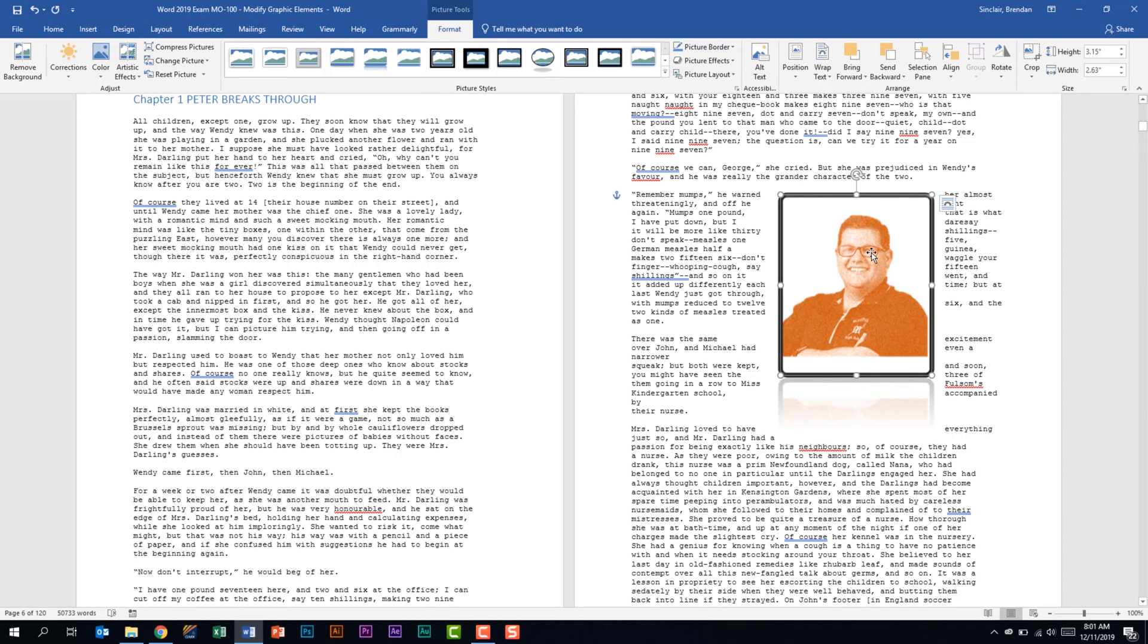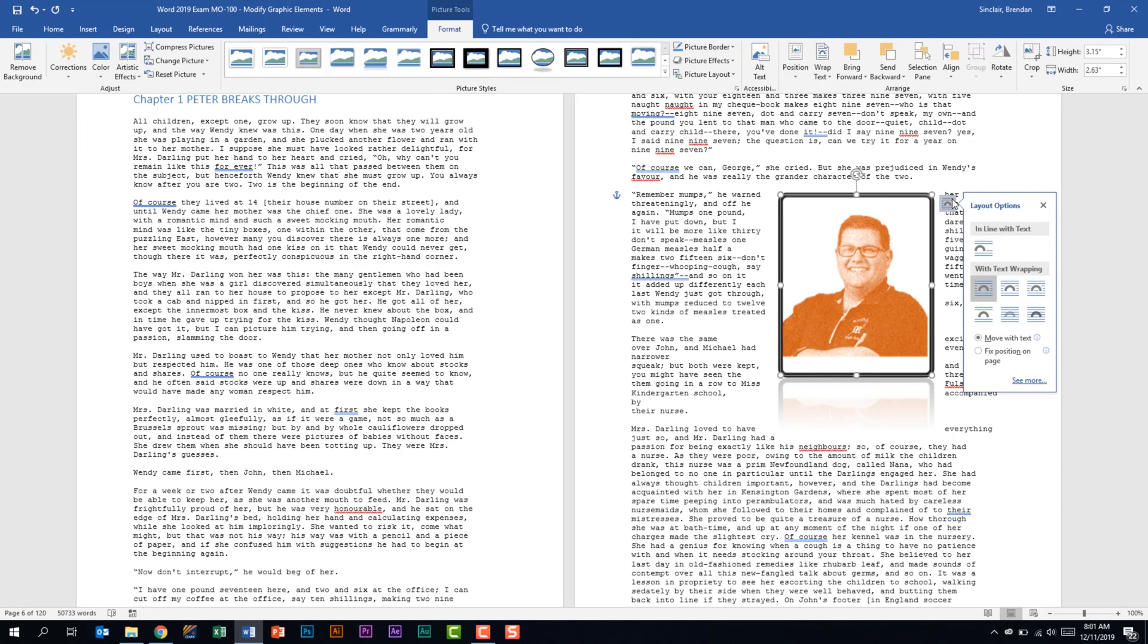In addition to that I did that from the ribbon but with the image selected I actually had the ability to change to the layout options here. And if we needed to see more we could click see more as well.